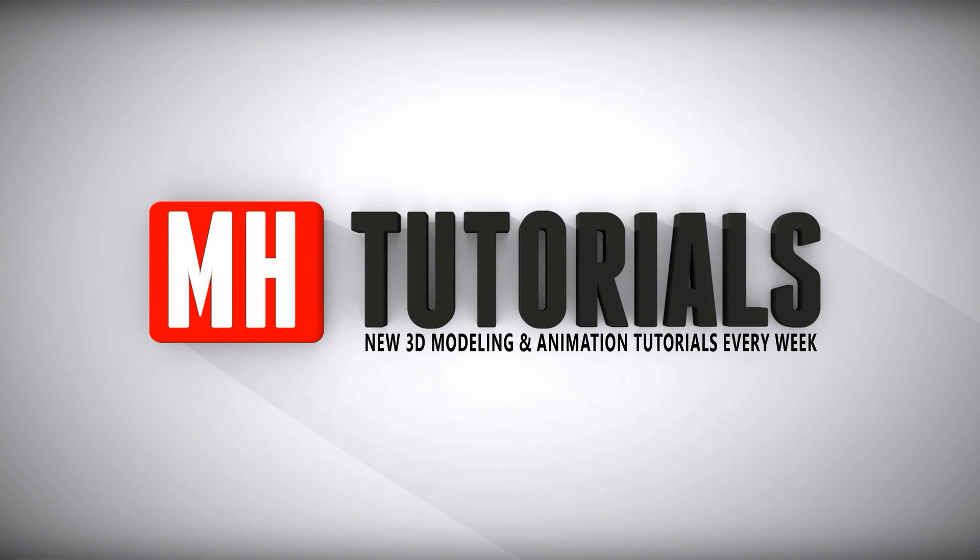Thanks for watching and before you go, please hit that button to subscribe. See you guys next time.